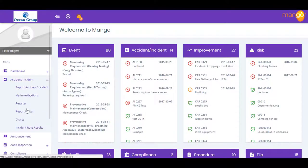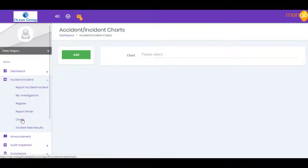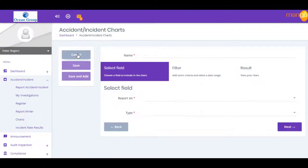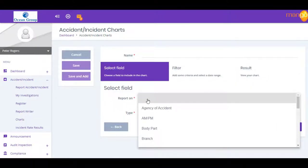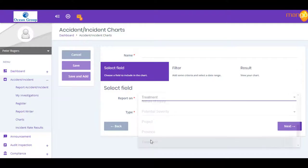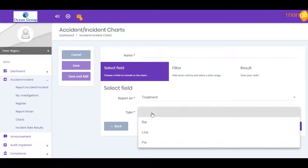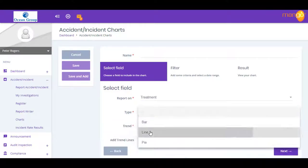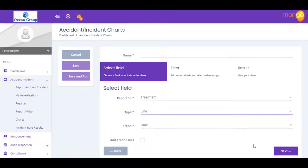For example, you may want to report on the treatment given to injured employees. You then choose the type of chart you would like to display the data. These could be line, bar, or pie charts.